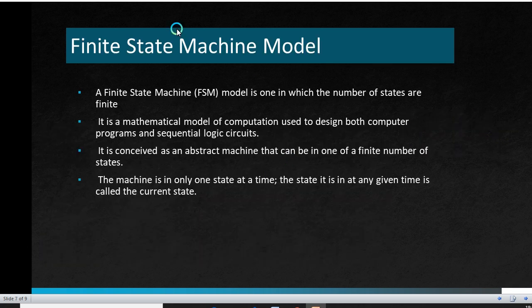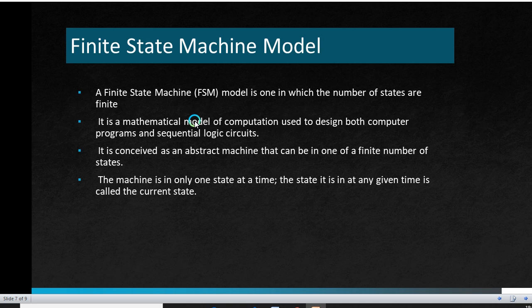There is another topic which comes under the state machine model, which is the Finite State Machine model. Finite State Machine model is a model in which the number of states are finite. It is a mathematical model of computation used to design both computer programs and sequential logic circuits. It is conceived as an abstract machine that can be in one of a finite number of states. The machine is in only one state at a time, and the state it is in at any given time is called the current state.